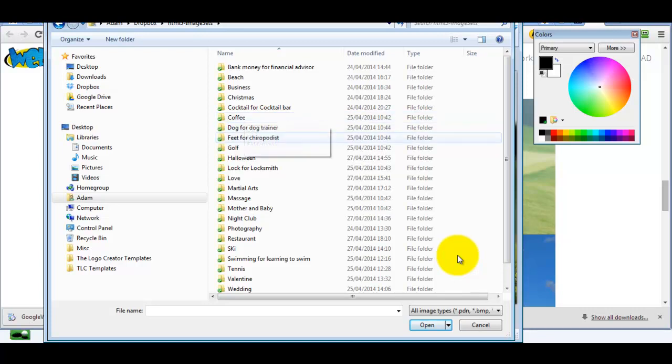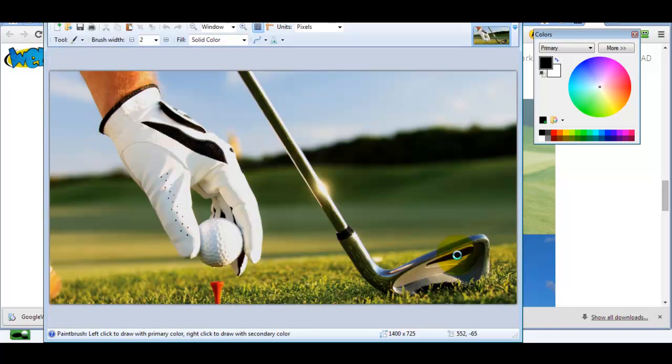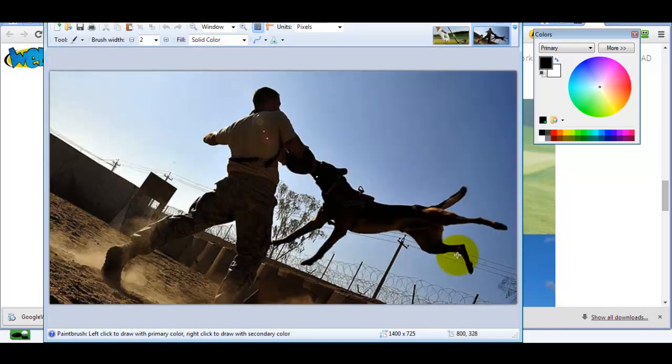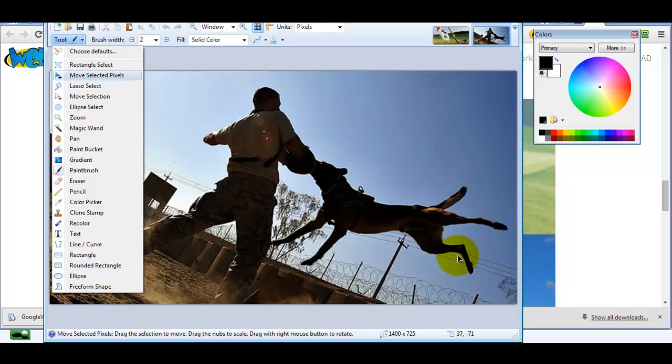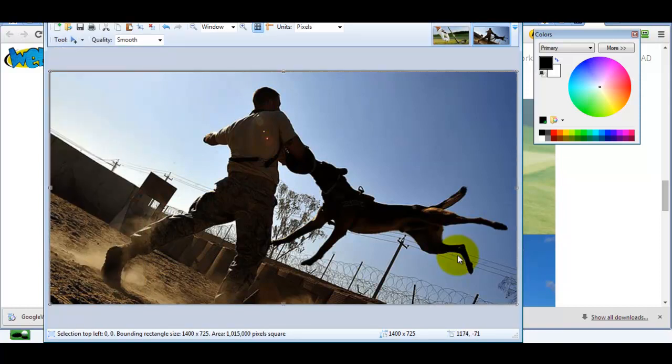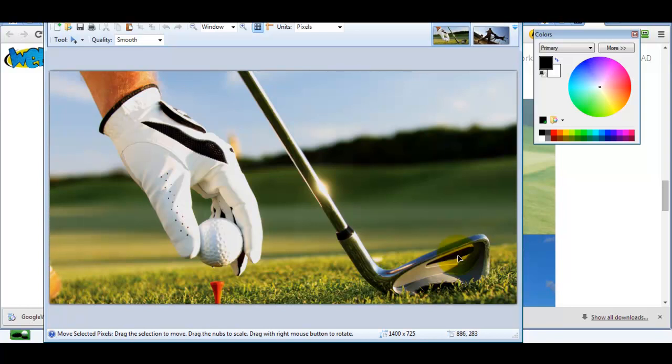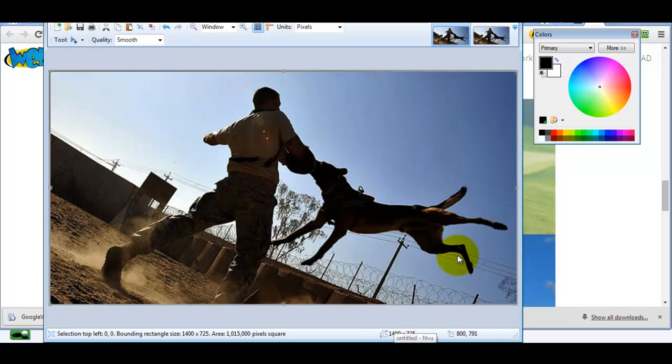We'll open the dog trainer set. You open up any image, copy that image and paste it on top. Make sure you keep the same dimensions - don't change the size. Then just save it, making sure it's saved with the same name in the same folder.